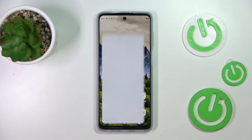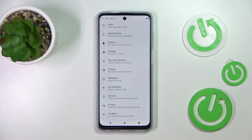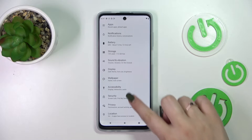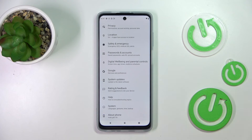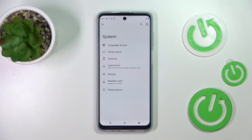First of all we have to enter the Settings and now let's scroll in order to find the System option. Let's tap on it.